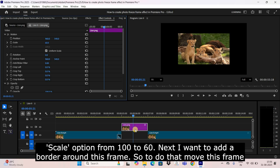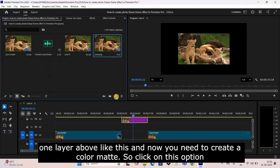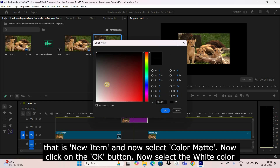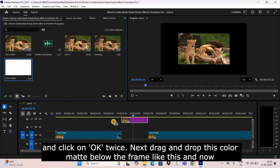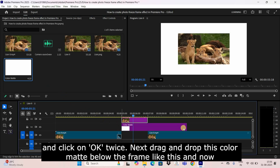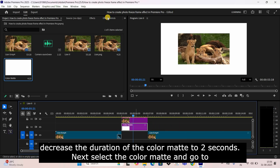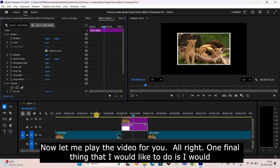To add a border around this frame, move the frame one layer above. Then create a color matte by clicking New Item and selecting Color Matte. Click OK, select white, and click OK twice. Drag and drop the color matte below the frame and decrease its duration to 2 seconds. Select the color matte, go to Effect Controls, and decrease the scale from 100 to 62. Now let me play the video for you.